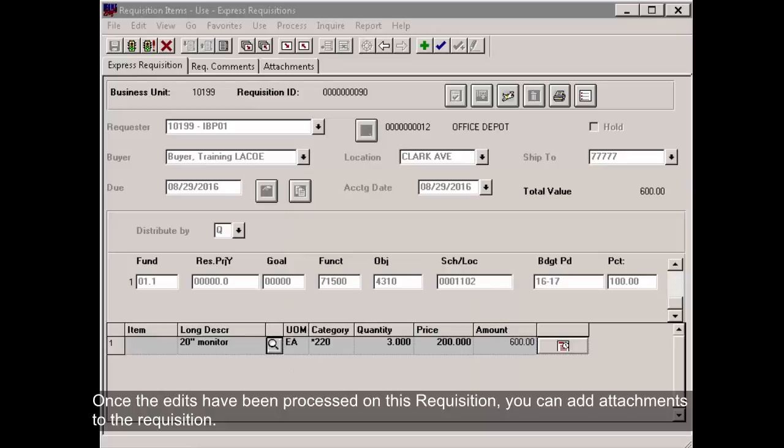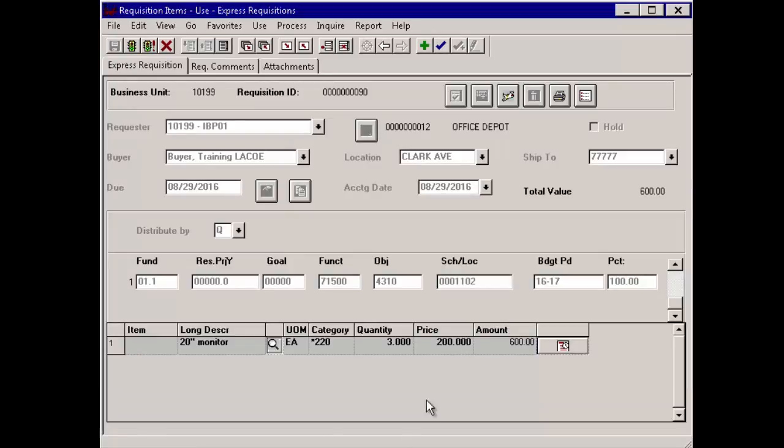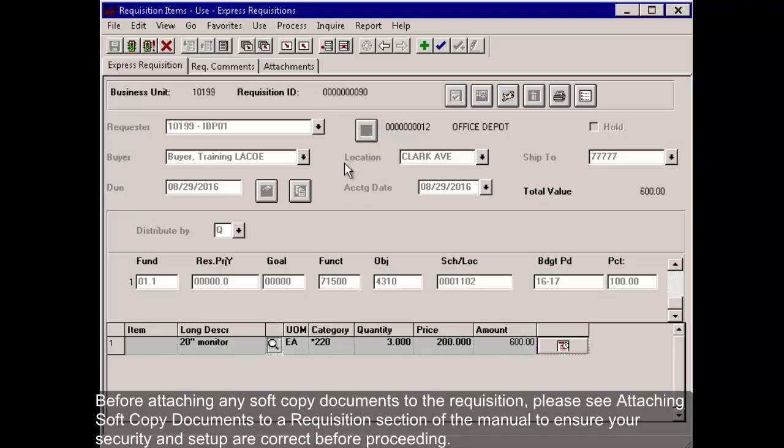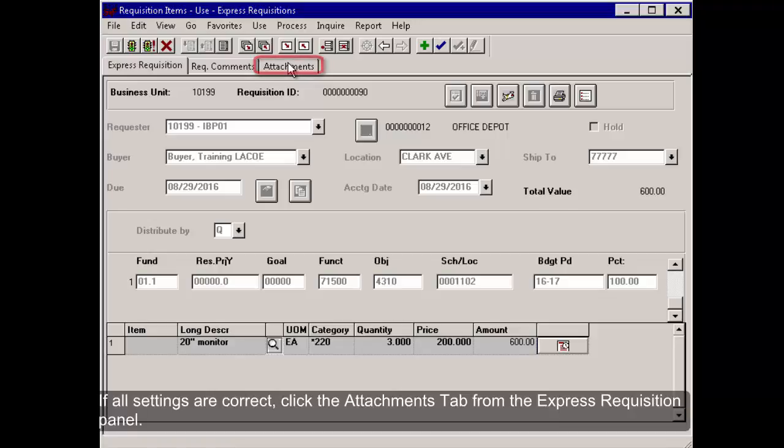Once the edits have been processed on this requisition, you can add attachments to the requisition. Before attaching any soft copy documents to the requisition, please see Attaching Soft Copy Documents to a Requisition section of the manual to ensure your security and setup are correct before proceeding. If all settings are correct, click the Attachments tab from the Express Requisition panel.